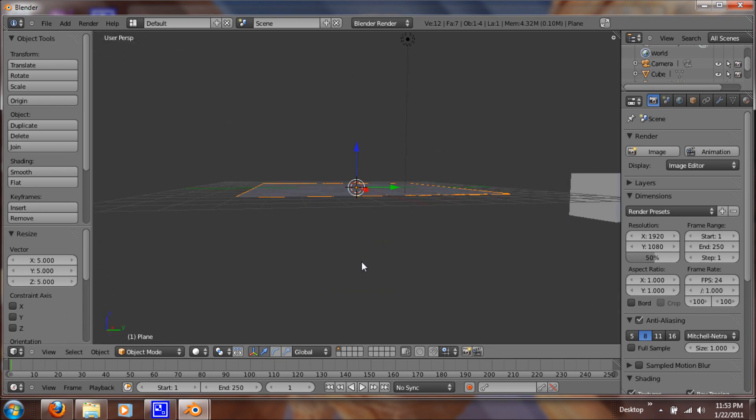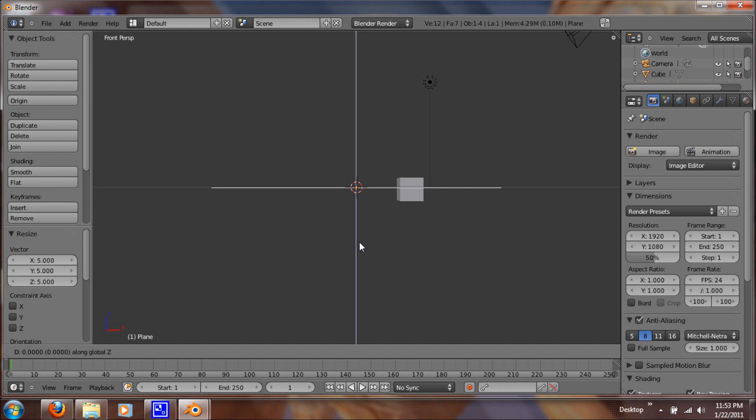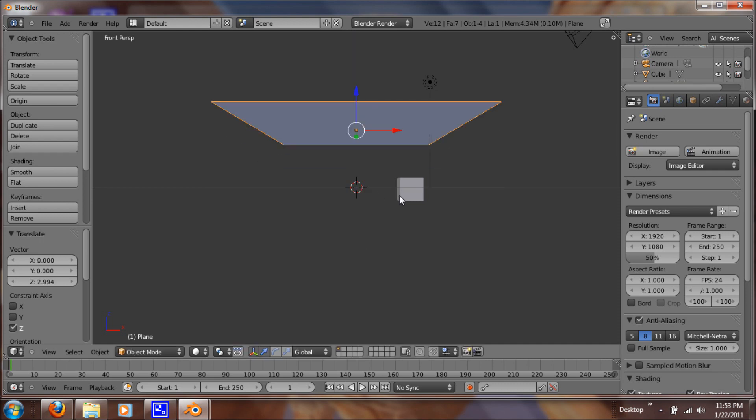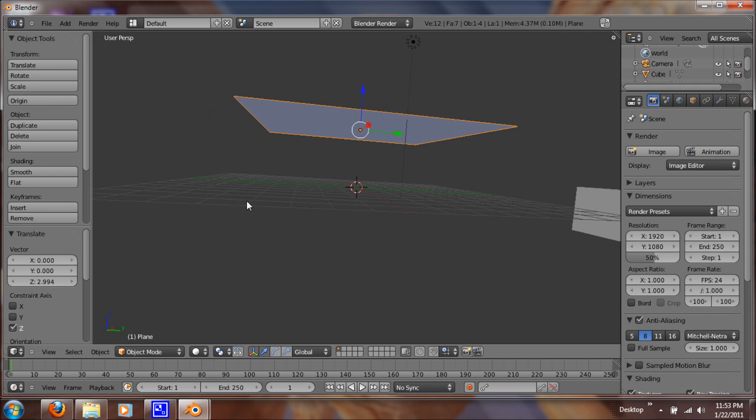So yeah, that's good. So let's hit 1 and let's hit G, Z. And now just shift it upwards on our Z axis.